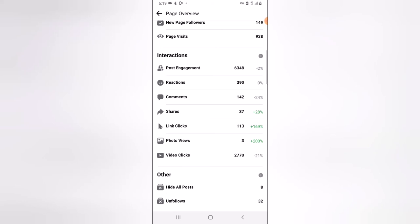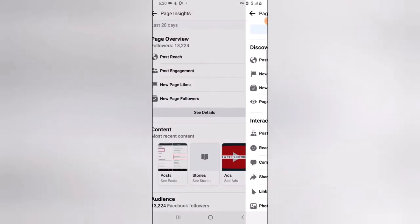All of this in total — including video watch time — is called Post Engagement. That is why the post engagement shows 3,349. You can pause the video to add them all up. Under this area you also notice: Hide All Post — 8, Unfollows — 8, which means I am still getting people who unfollow me on my page. I'm not a magician, so definitely some people will unfollow or hide my posts. This is how you can see how your page is doing.